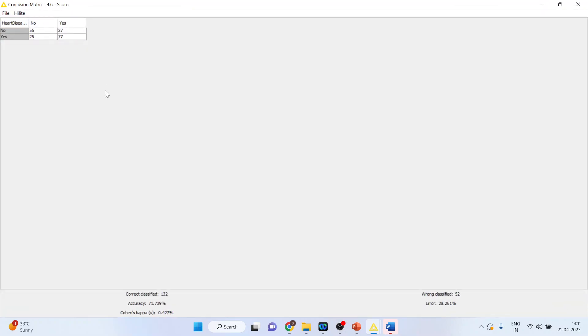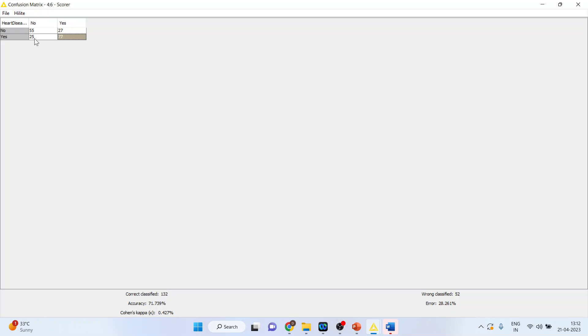So you can see that the classification accuracy is 71%. 55 are such cases which have been correctly classified. 77 are such cases which have been correctly classified. So 55 plus 77. Misclassification has happened in 52 cases.